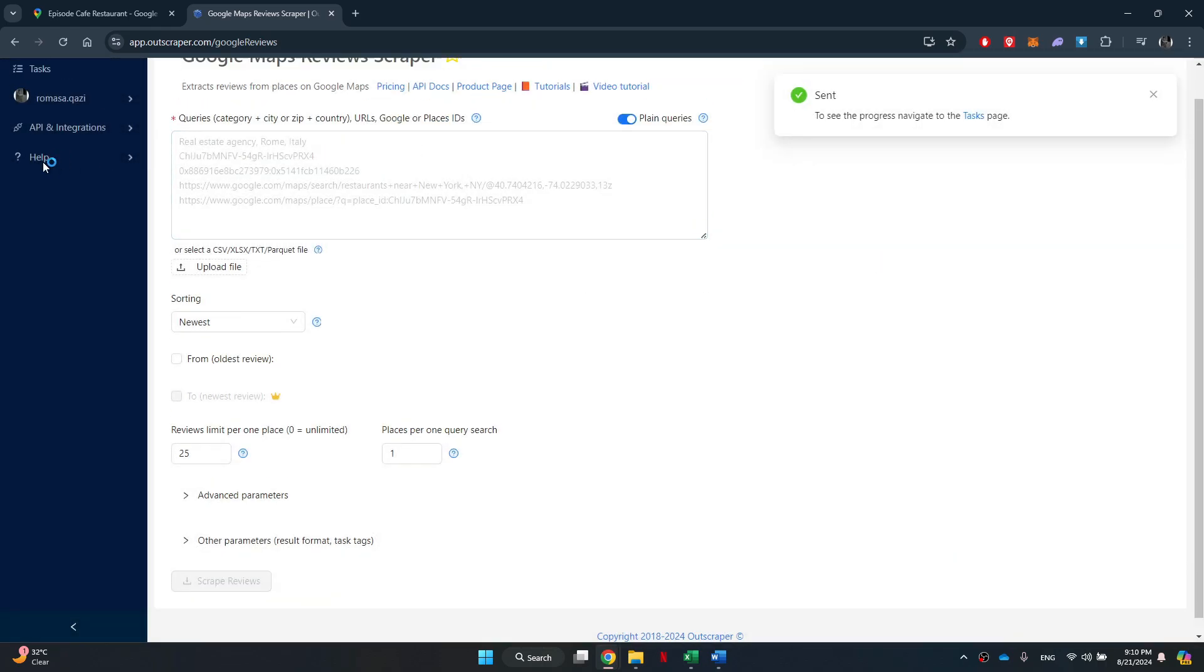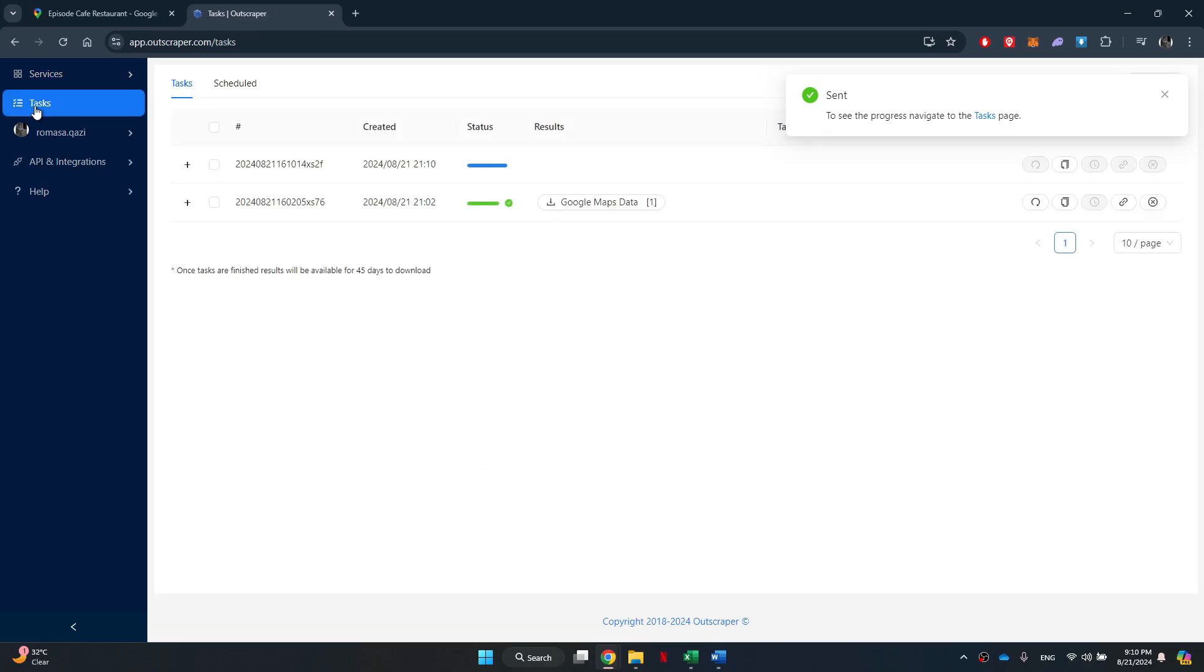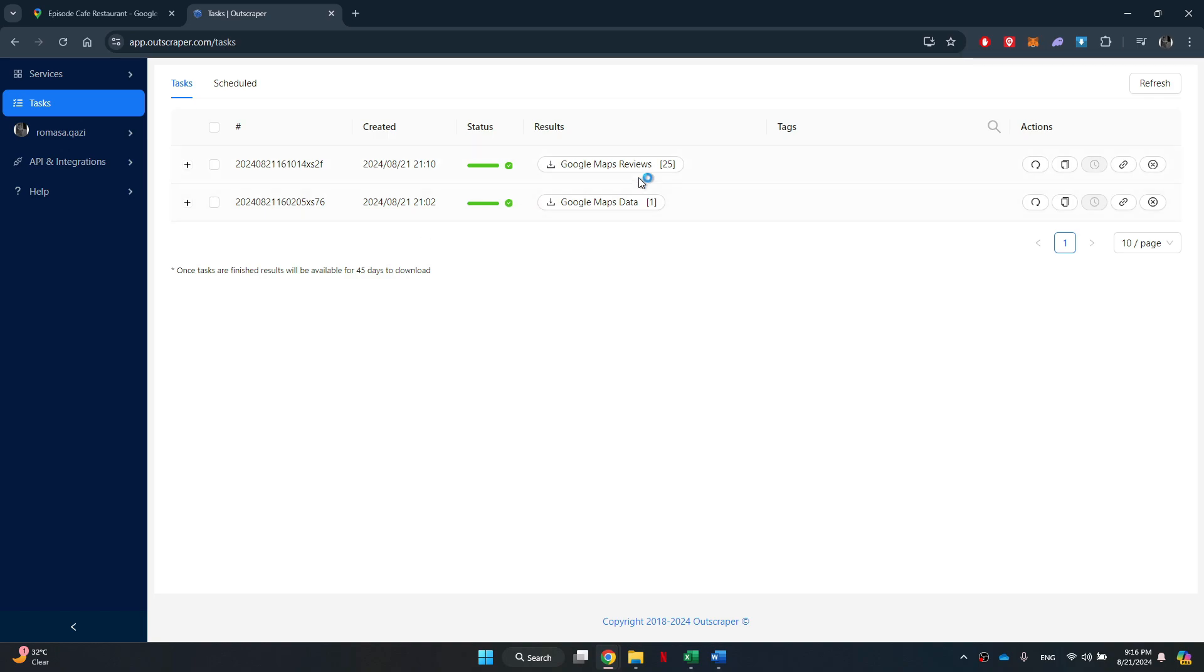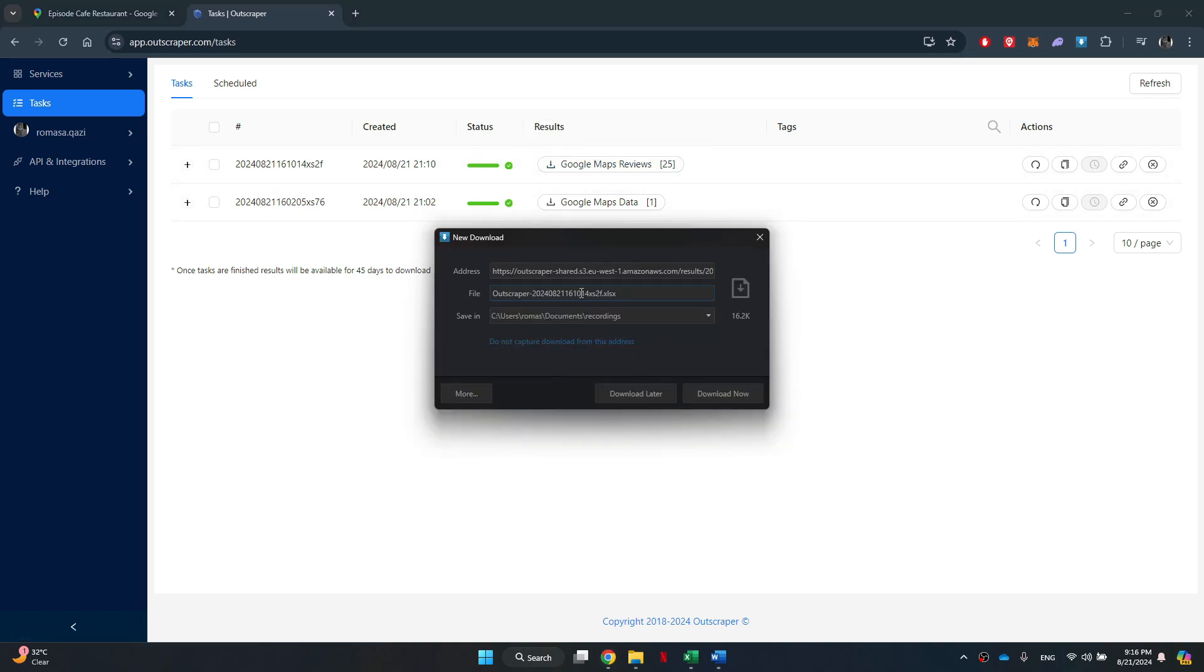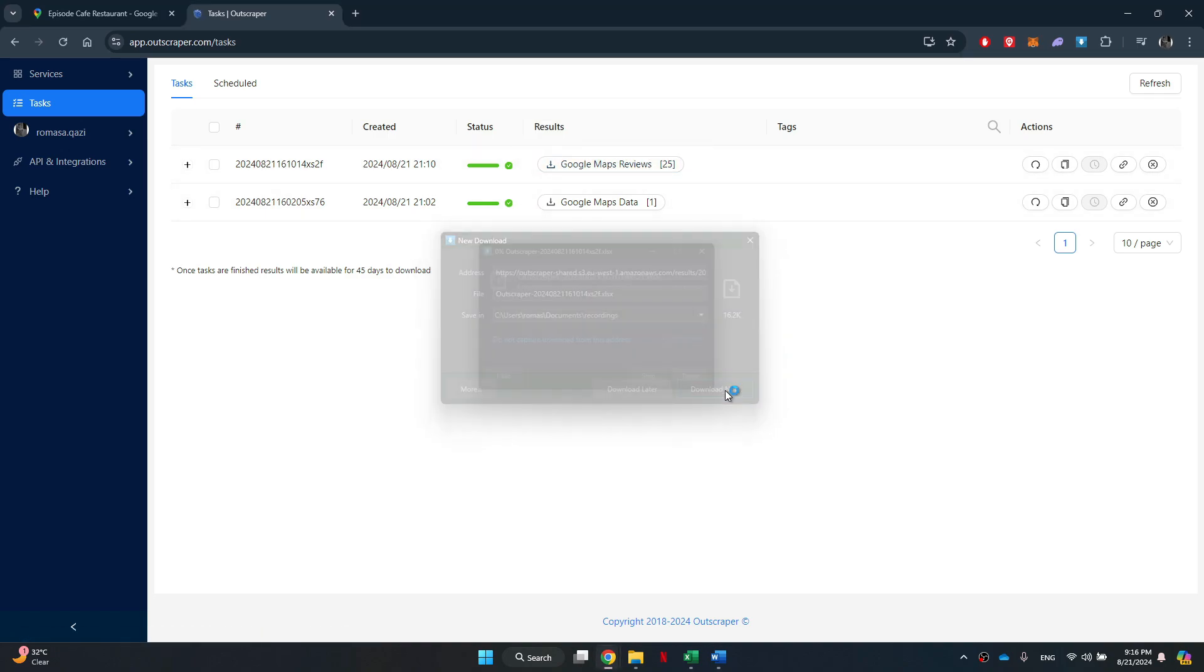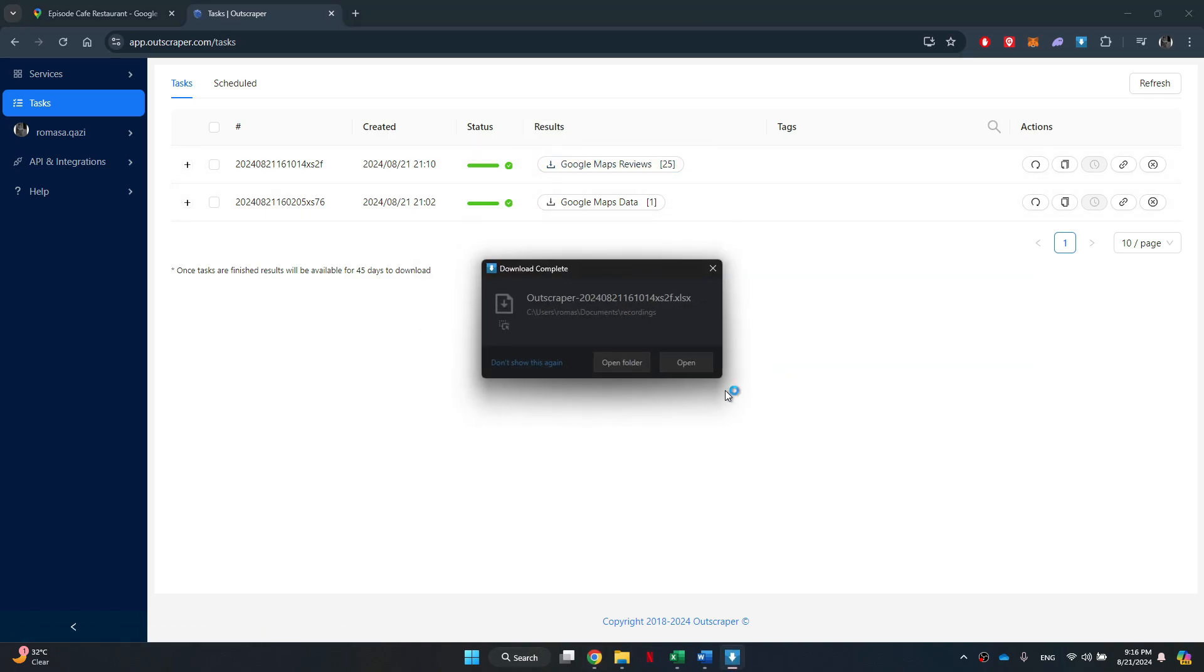Next, get to the task tab at the top left corner and all of the ongoing and completed processes will be displayed here. You just need to wait for it to complete and then download the Excel file.